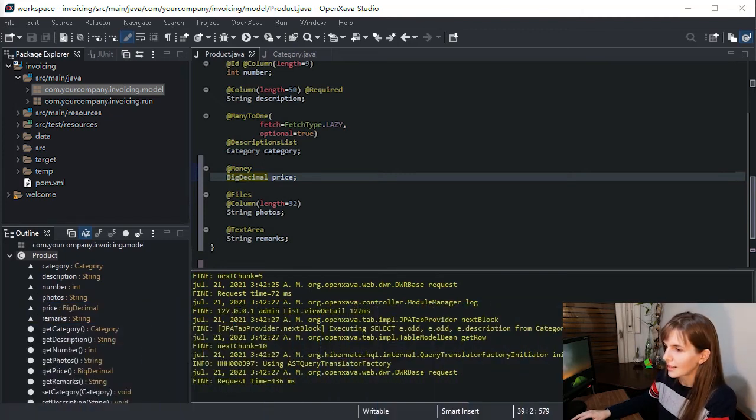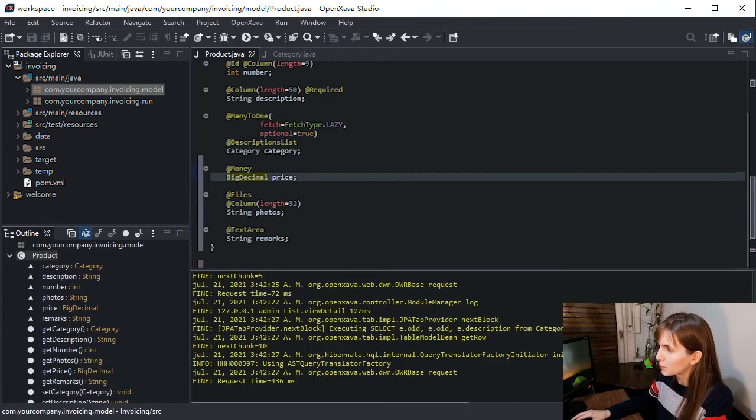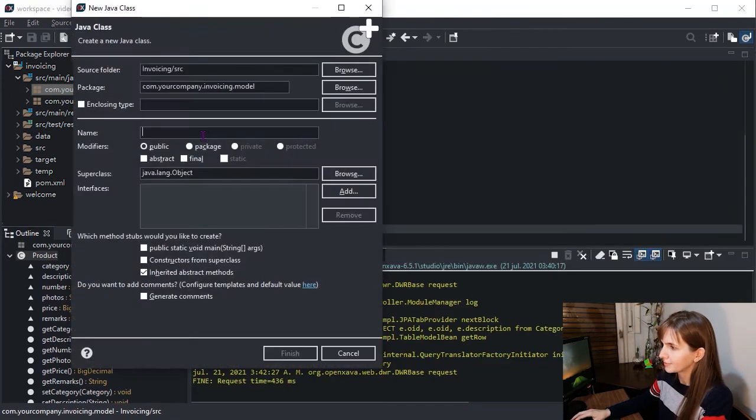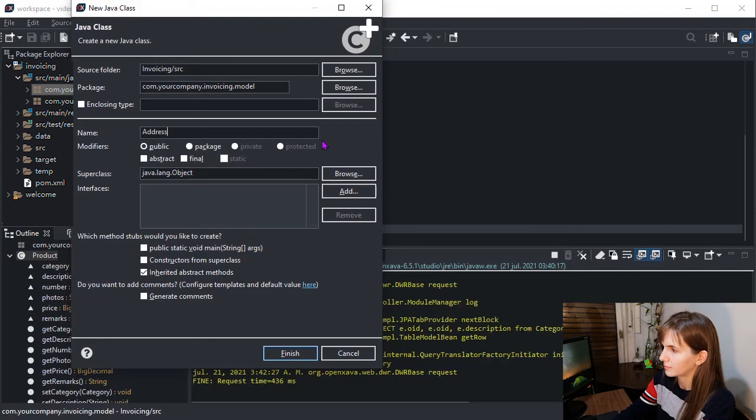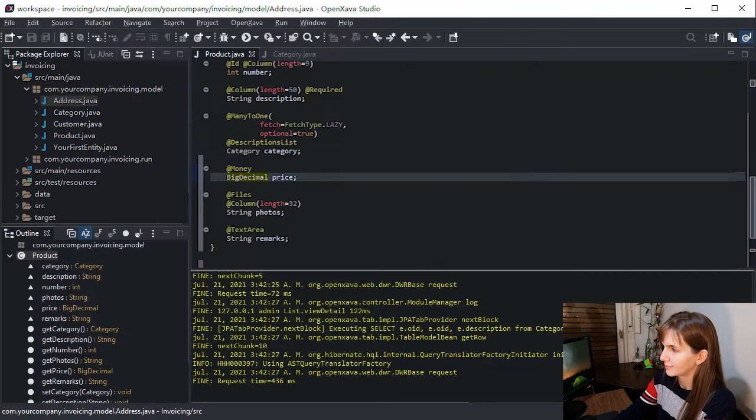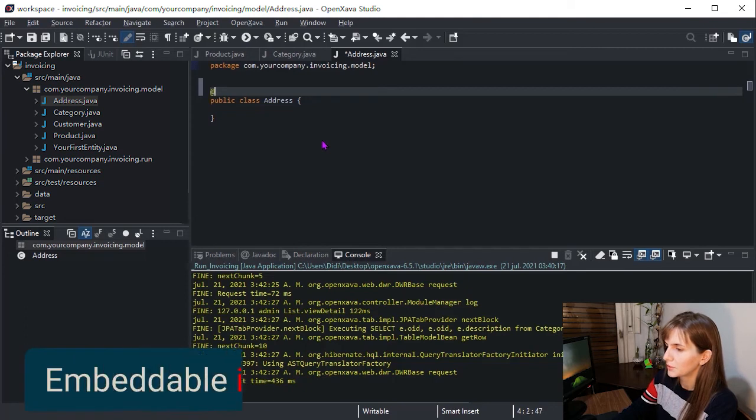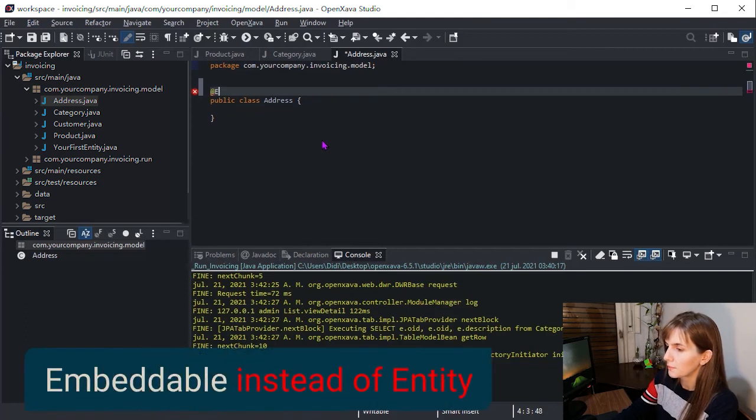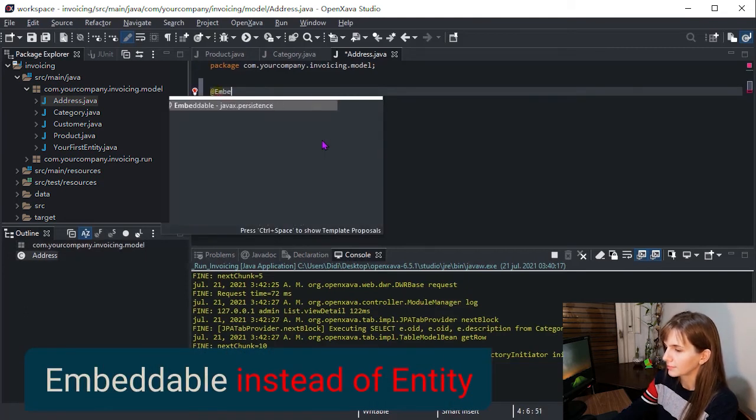Let's add the address class to our project. And we are going to use embeddable instead of entity.